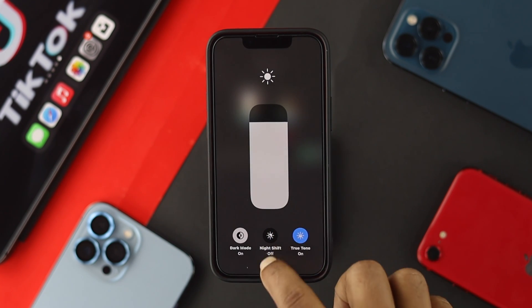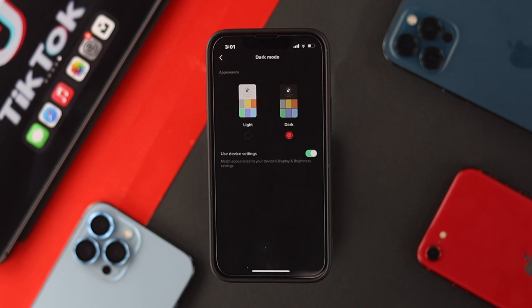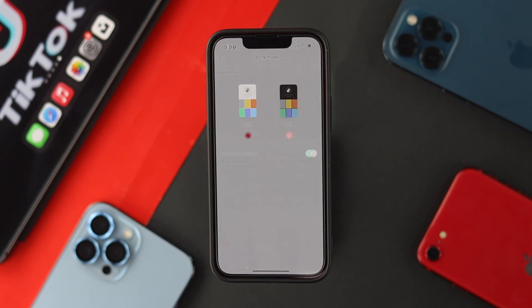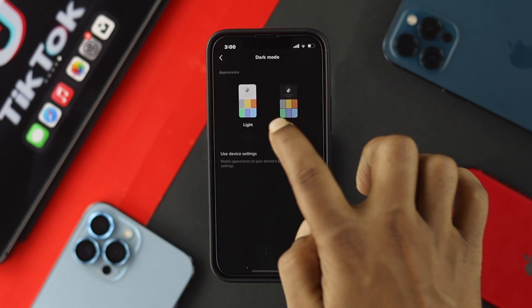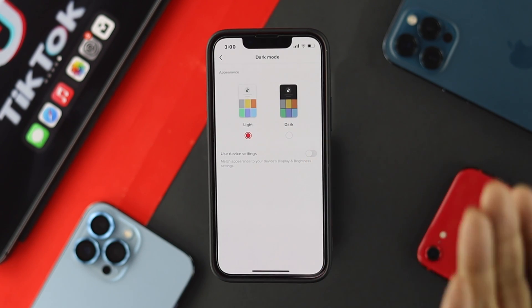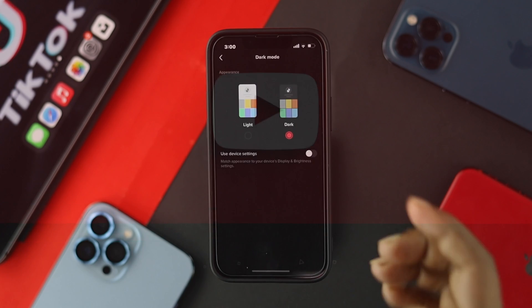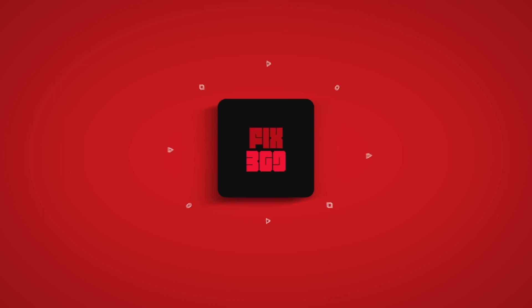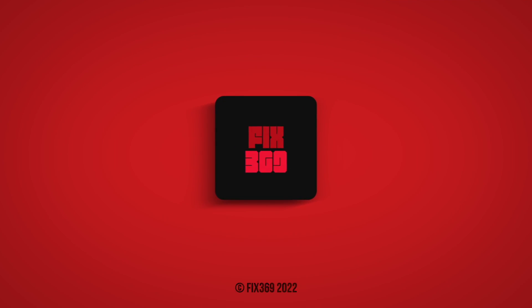Alright guys, so this is how you can enable the dark mode features on your Android or iPhone and this is how you can use it. Hope you find this video useful. If so, leave a like and subscribe to the channel. Thank you for watching and we'll talk to you later.